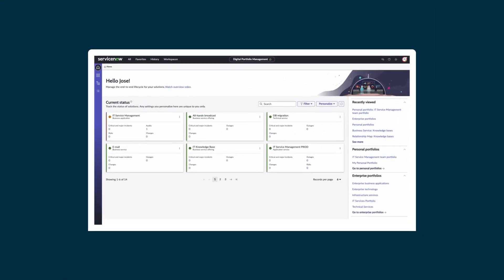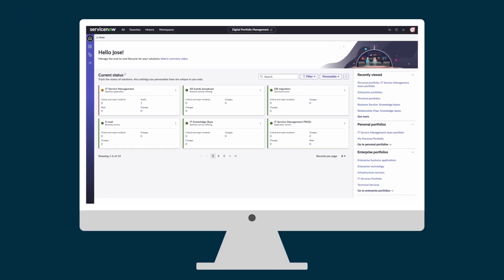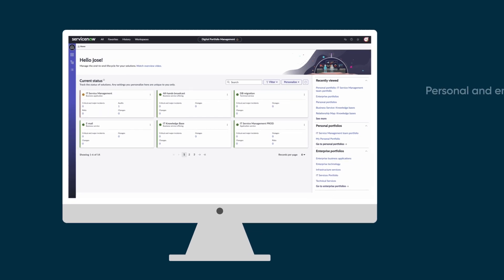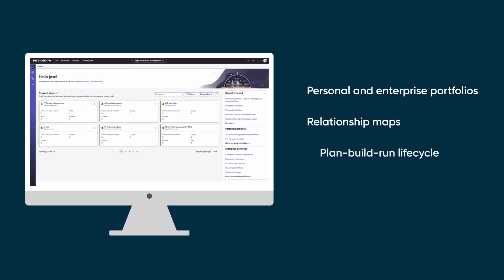Now we've seen how DPM helps solution owners stay on top of their services, applications, and products through the plan, build, run, lifecycle.